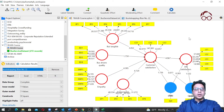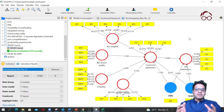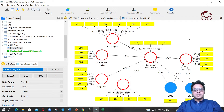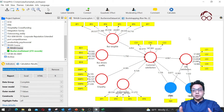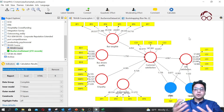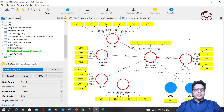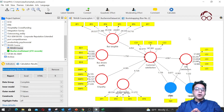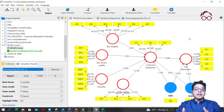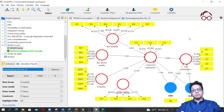Hello everyone, welcome to Research Hub. In the previous video we estimated a PLS-SEM model that also includes two control variables. In this lecture, what we are going to do is estimate a multi-group PLS-SEM model.